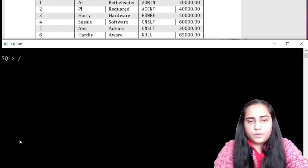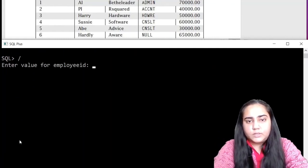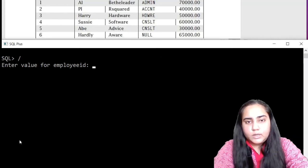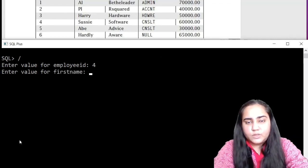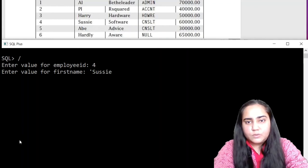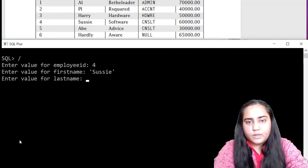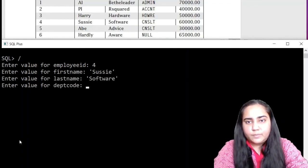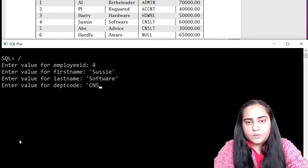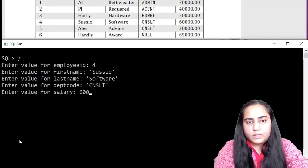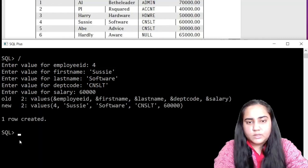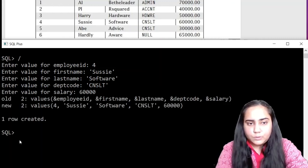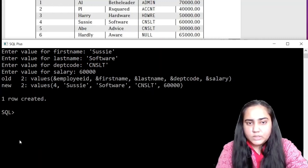Let's hit forward slash enter and insert the next row. So it is number four. First name is Suzy. Last name is Software. Then the dept code is CNSLT. And the salary is 60,000. That too is created.